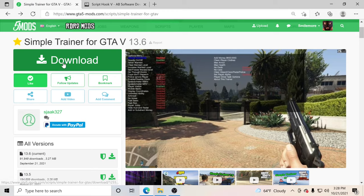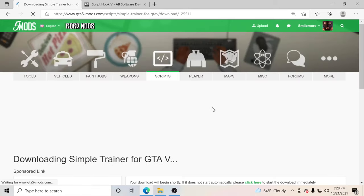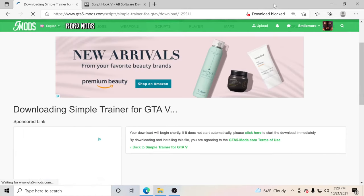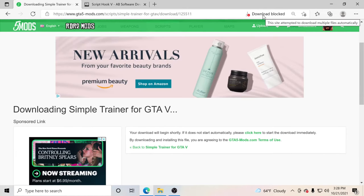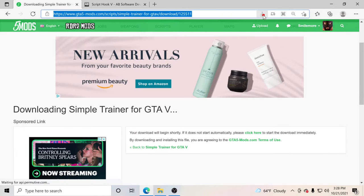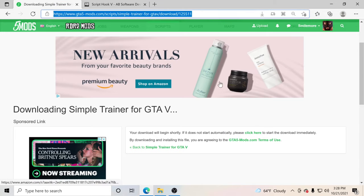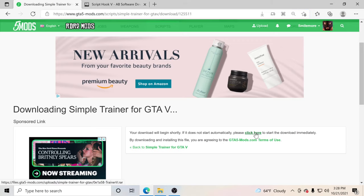What we're going to do is click download. So let's go ahead and click download. It says download blocked for me right here for some reason, but I'm going to go ahead and allow it to download.